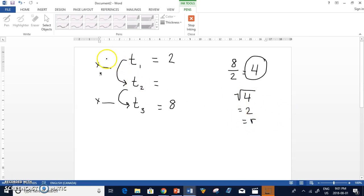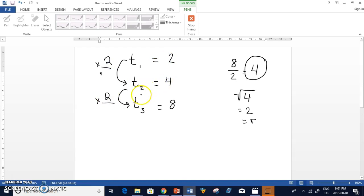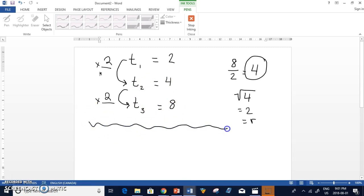So if r equals 2 here, obviously it would equal 2 here. 2 times 2 is 4, times 2 again is 8. And you can practice that with some more complicated numbers.